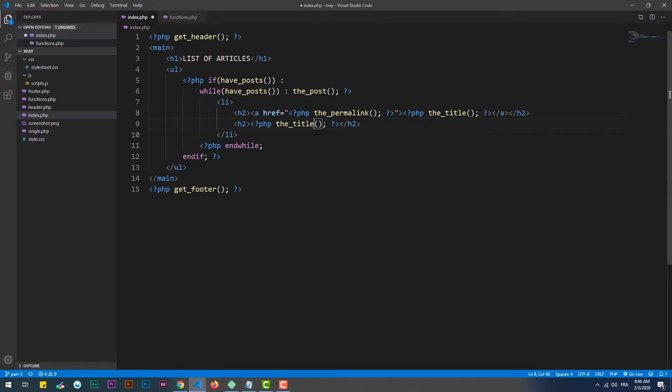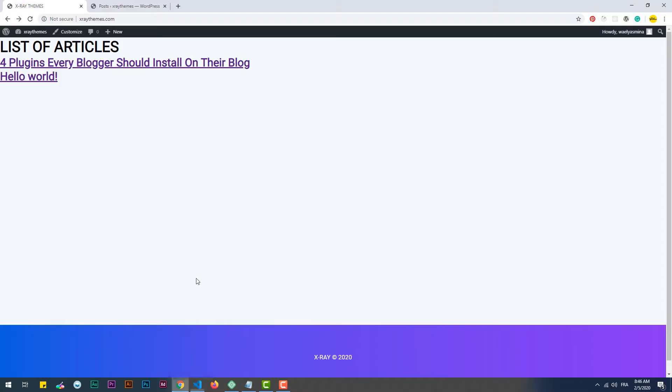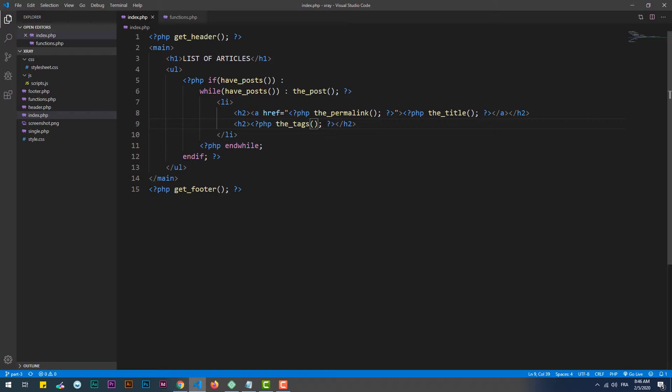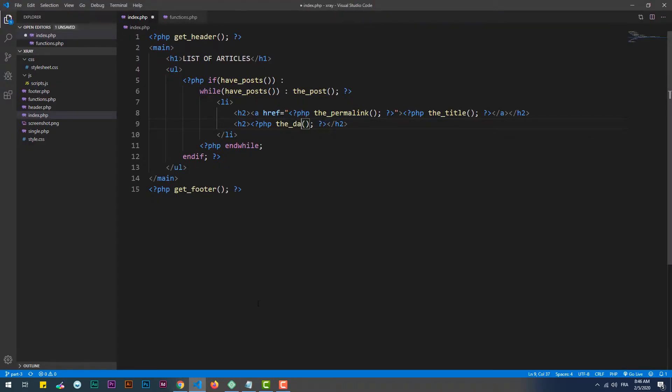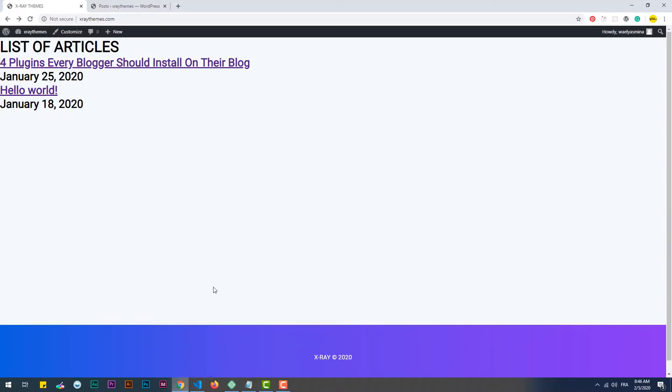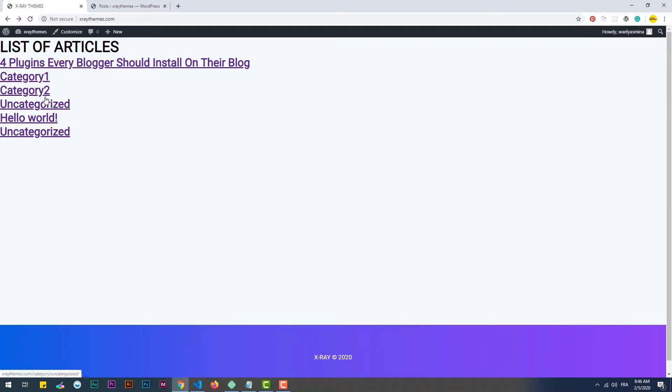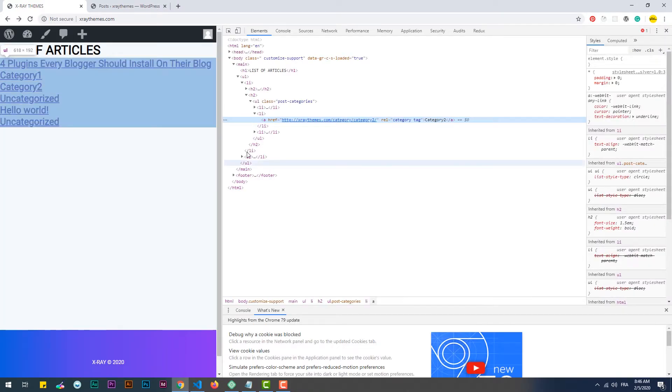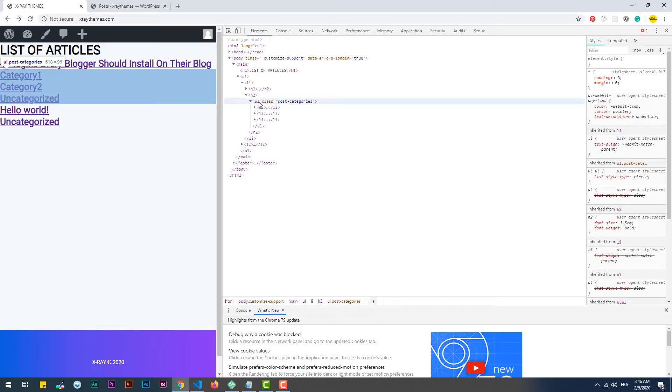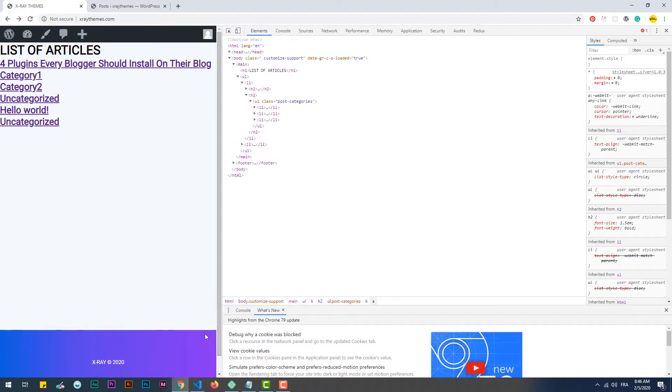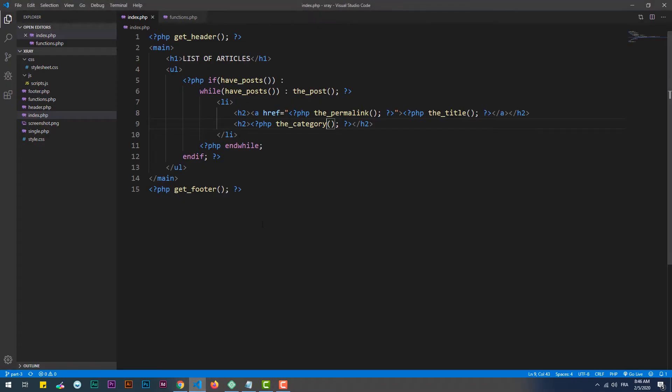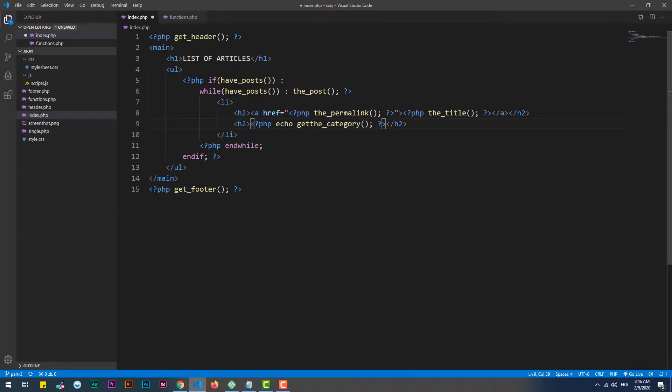Same thing as we did previously for the tags and categories. As you can see, the category hook returns the categories within a list tag. However, we can get them in a different form with a custom separator. To do so, we need to use the get_the_category_list hook, and then pass in a string as parameter, which represents the separator.